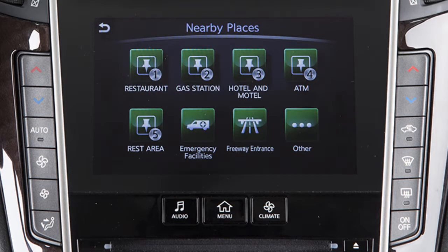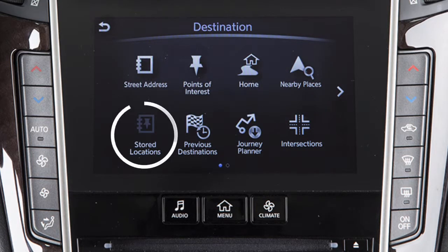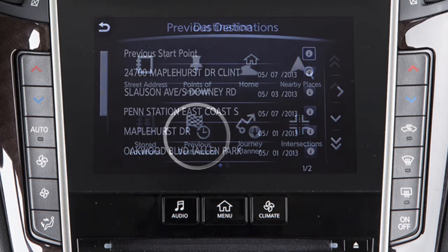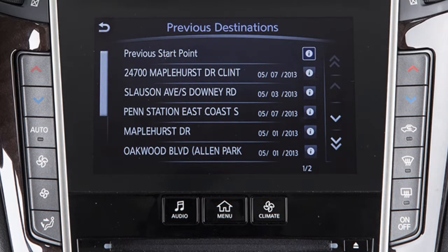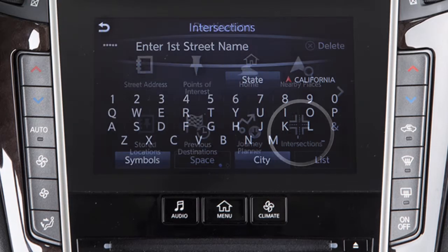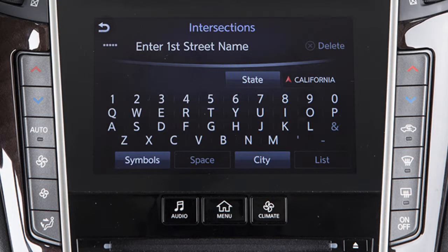Nearby Places – to set as the destination a place near the current vehicle location or along the route from a variety of categories. Stored Locations – for directions to a destination previously stored in the system. Previous Destinations – to access a list of previously set destinations. Journey Planner – to set a destination previously selected on the Infinity Connection website. Or Intersections – for directions to an intersection of two streets.